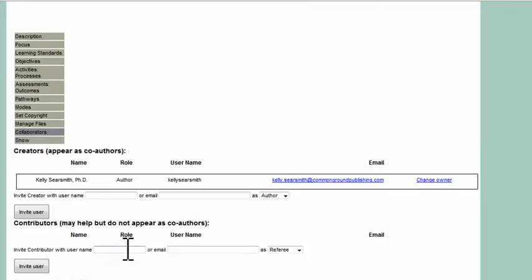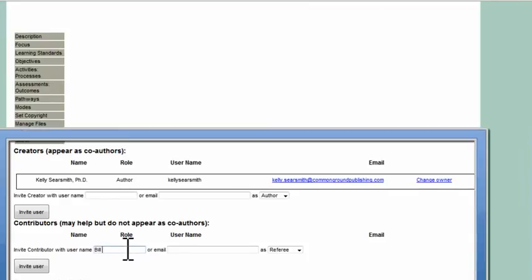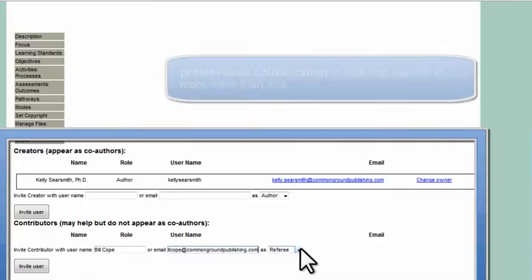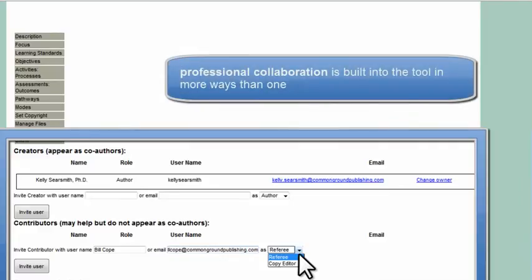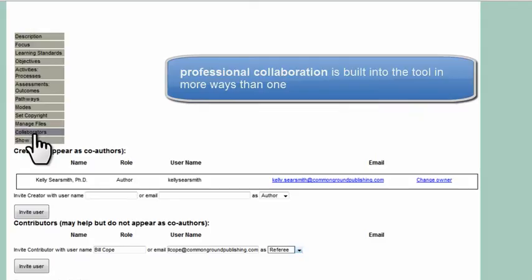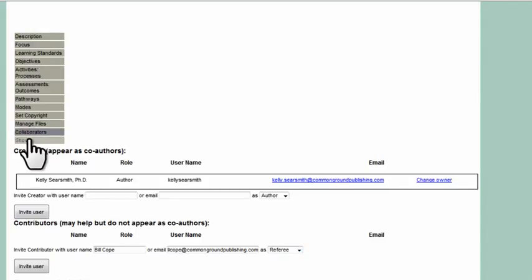Here on screen, we're seeing one of the most important collaborative features of the learning element, where learning element authors can invite co-authors. They can invite folks to referee their learning elements, or to serve as copy editors. And that's all just an email away.